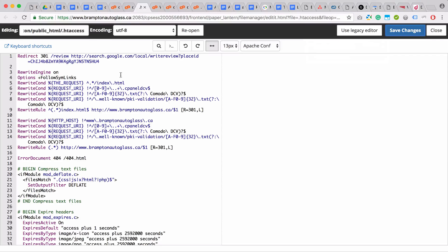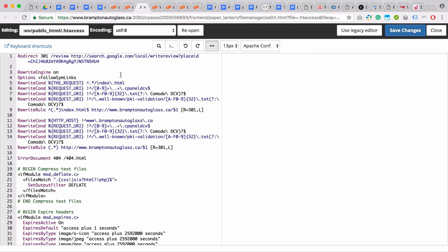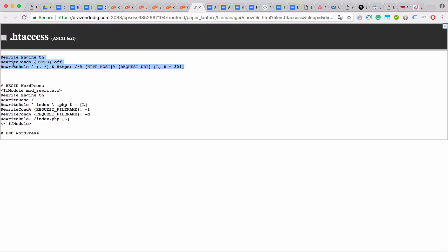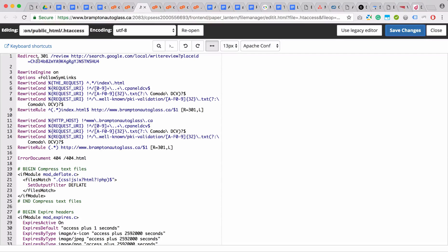In your .htaccess file, the existing code might vary depending on the structure of your website and what you've done or your developer has done. So it's always a good idea to consult your developer. But if you want to give it a try yourself, I will show you some methods that work best. Usually if you have an .htaccess file from a fresh install, whether it's WordPress or a static HTML website in Dreamweaver, you can simply add the following code to the top of your .htaccess file. I will provide this code in the comments below.